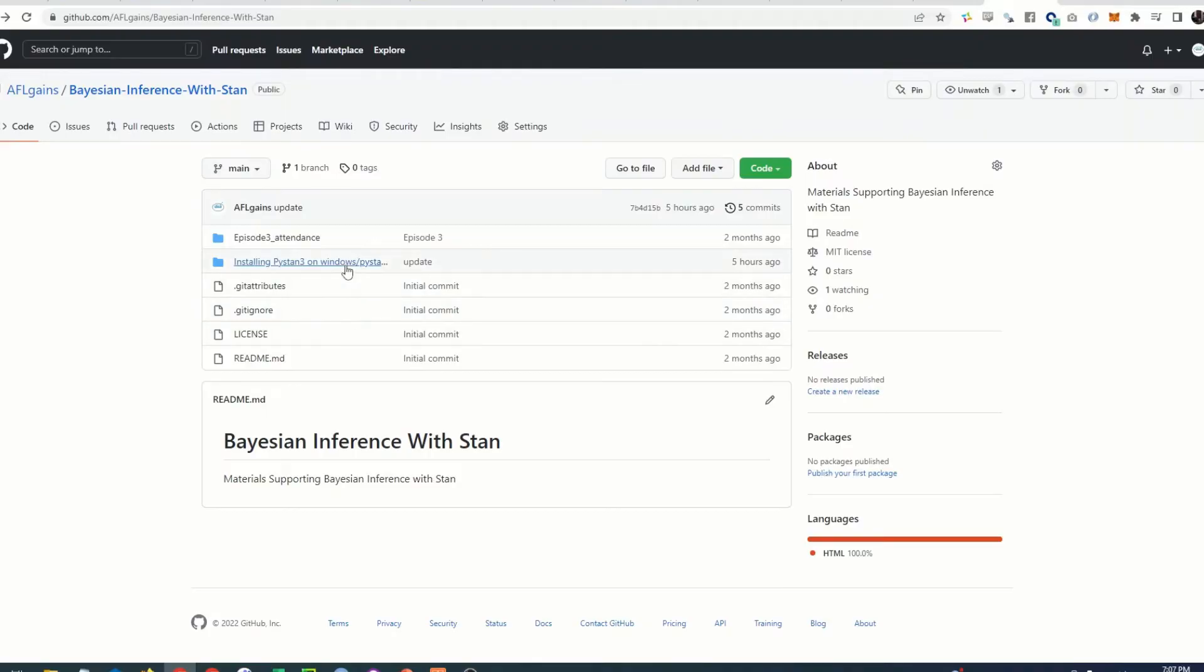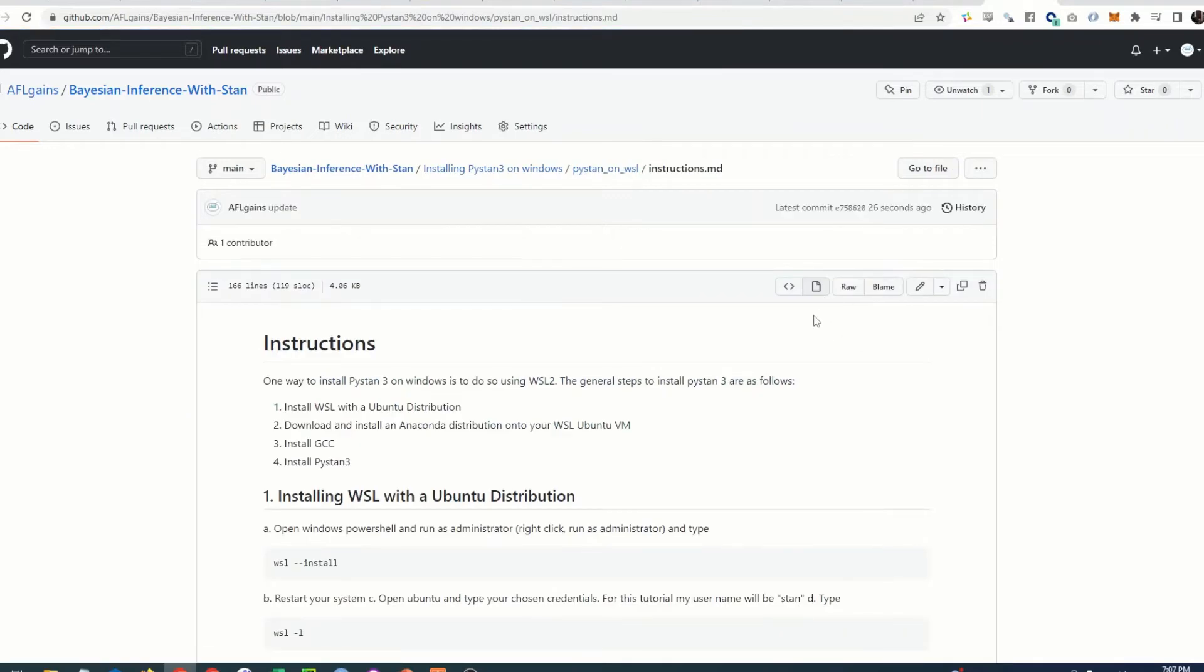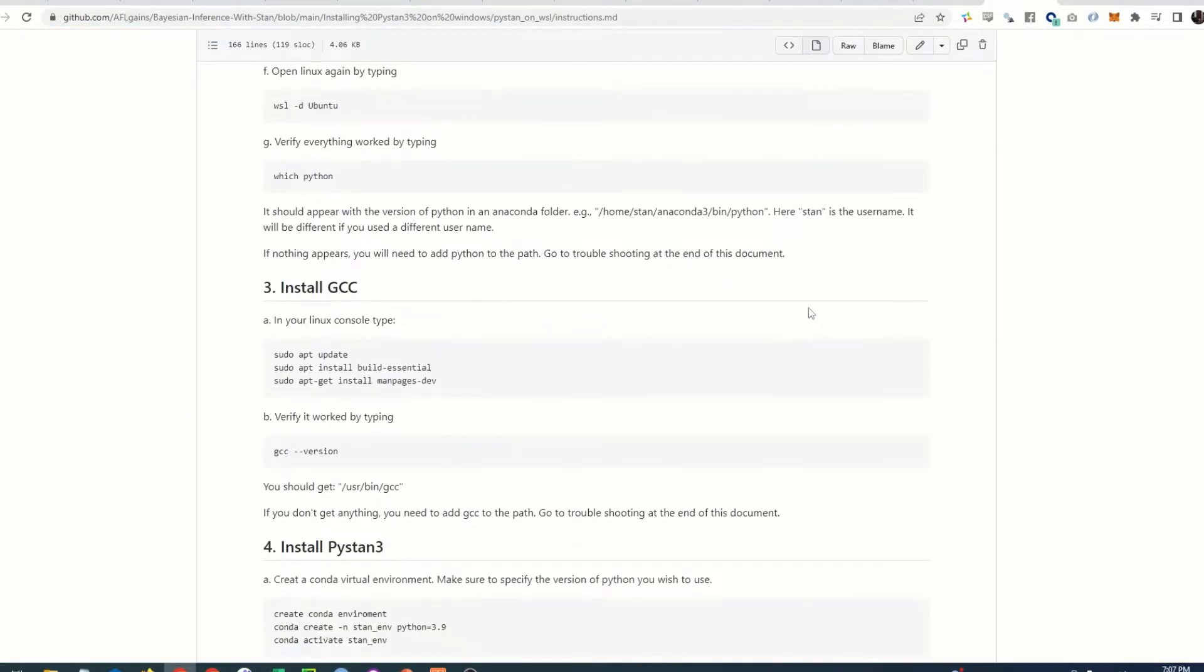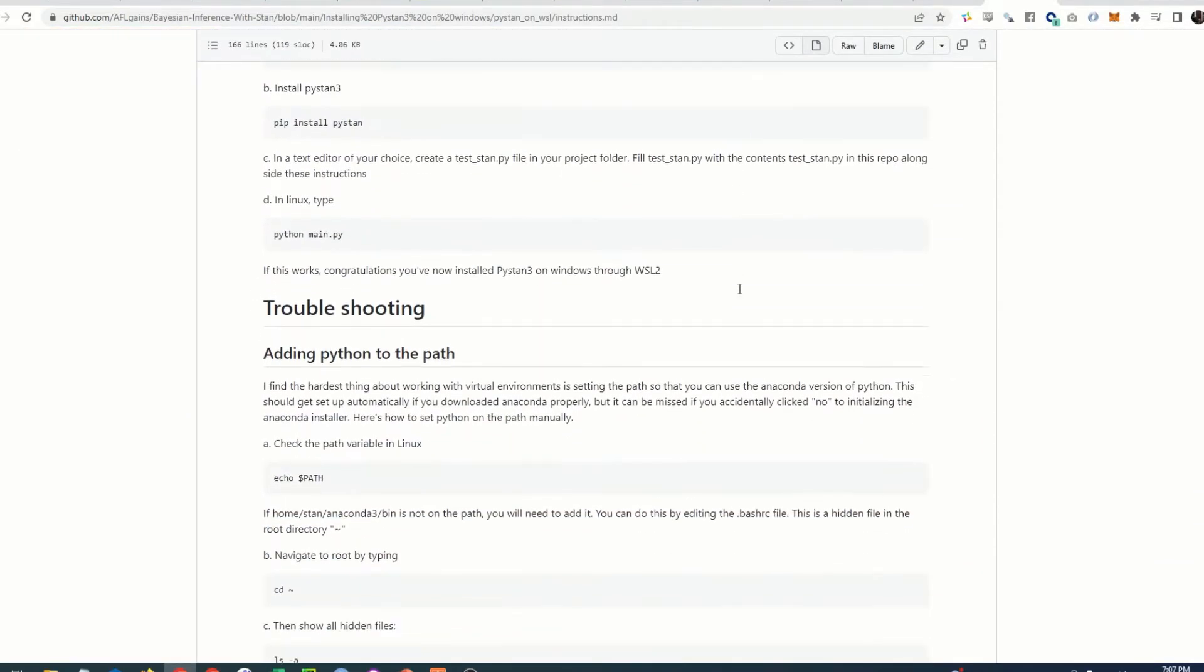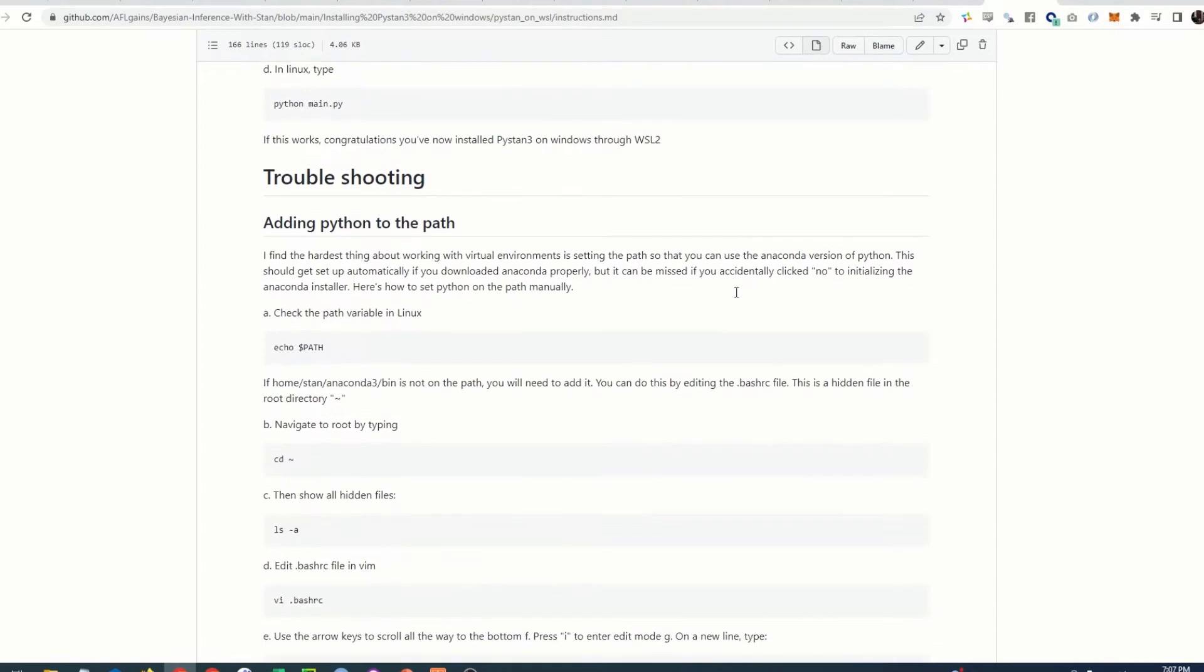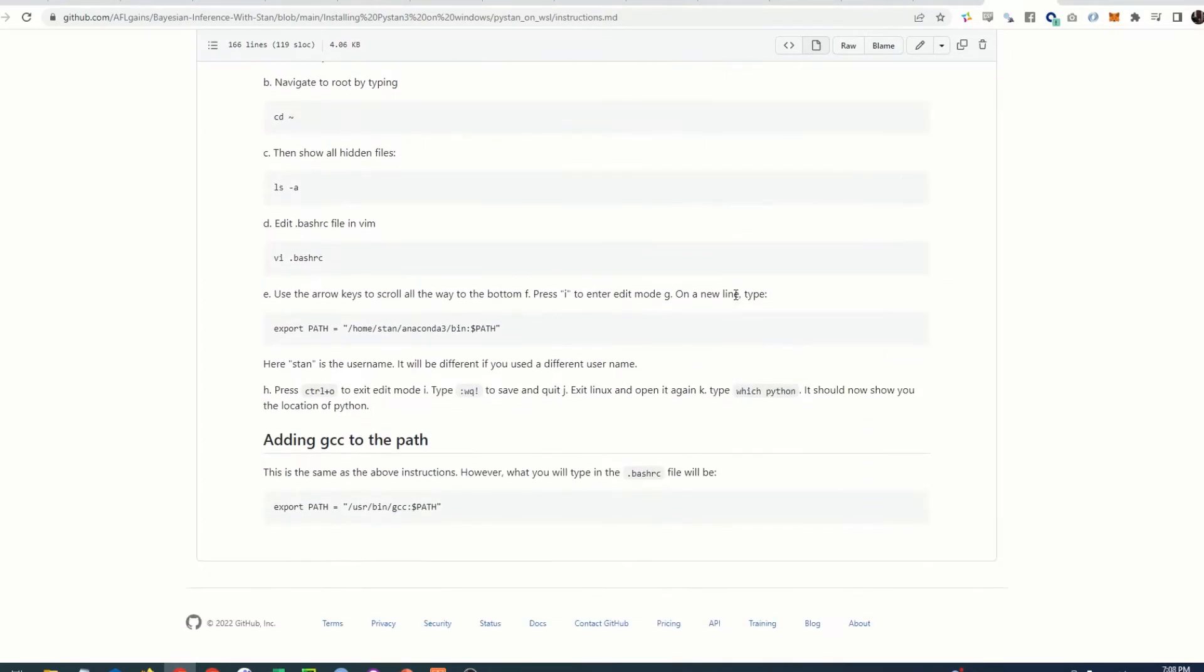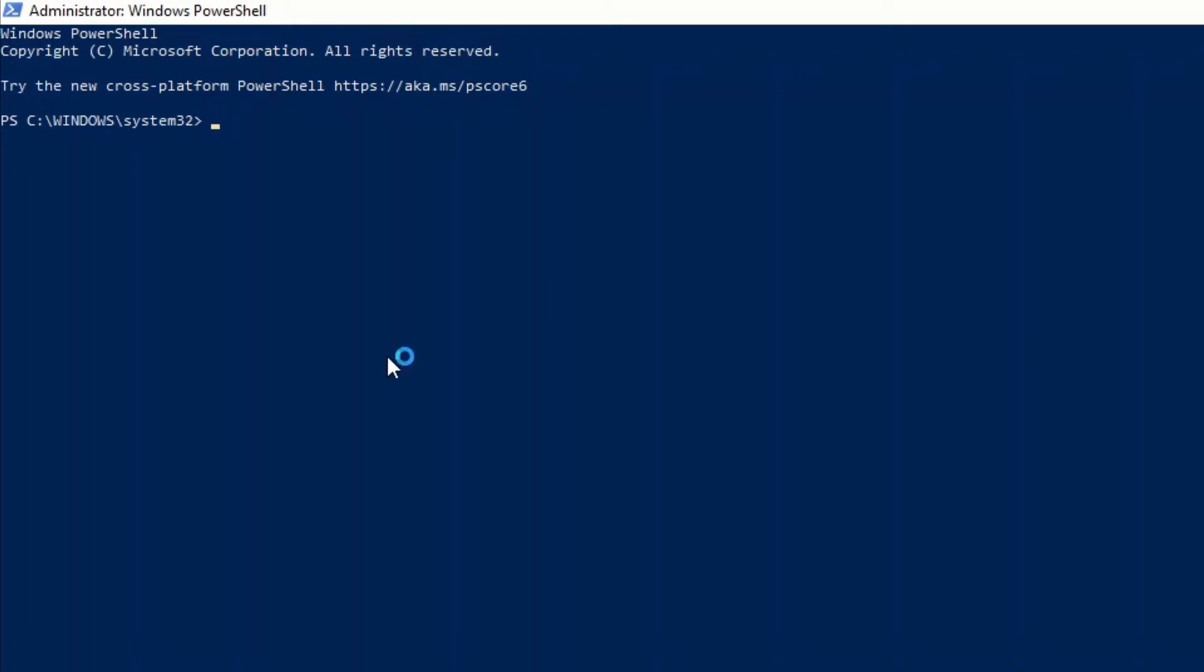Okay let's begin. Now all of the instructions that I'm about to go through are on my github so you can go there for reference or if you need a place to copy the commands from instead of typing them out by hand. First open up a PowerShell in administrator mode. You can do this by searching for PowerShell in the start menu and then by right-clicking and running as administrator.